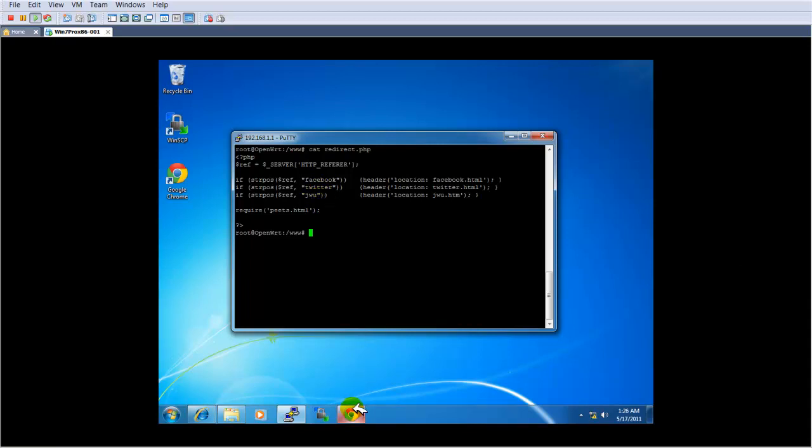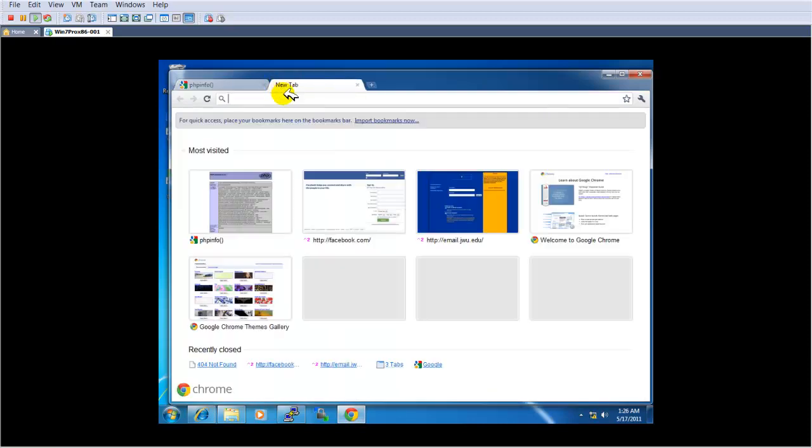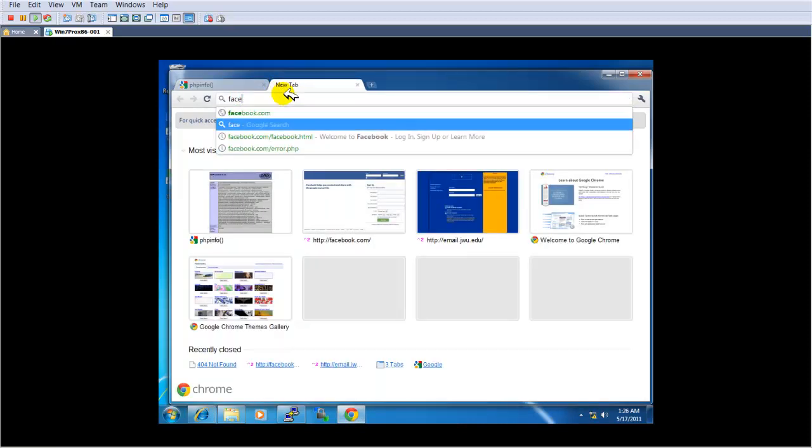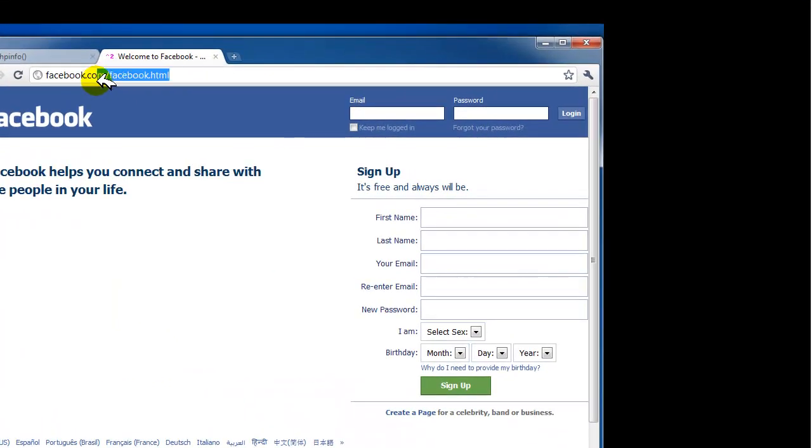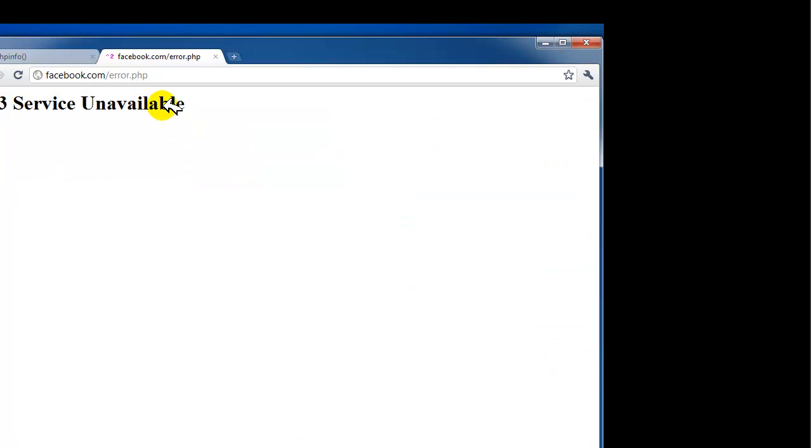Now let's open the browser, and let's try to go to Facebook.com. Notice Facebook.html, that's my page. Now I can say, s, password, one, two, three, login, beautiful.